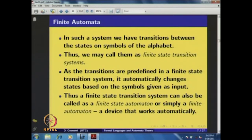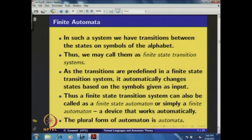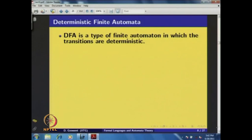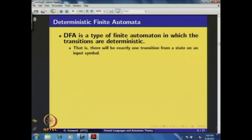A finite automaton is a device that works automatically — the plural form of automaton is automata. We now look at a special kind: the deterministic finite automaton, or DFA. A DFA is a type of finite automaton in which the transitions are deterministic, in the sense that there is exactly one transition from a state on each input symbol.